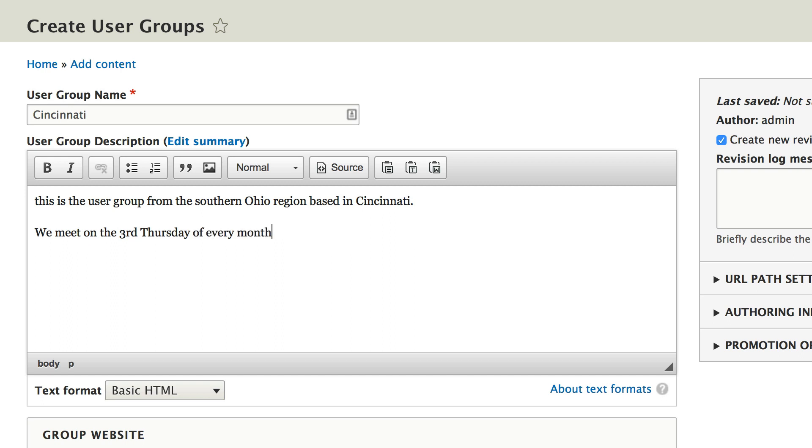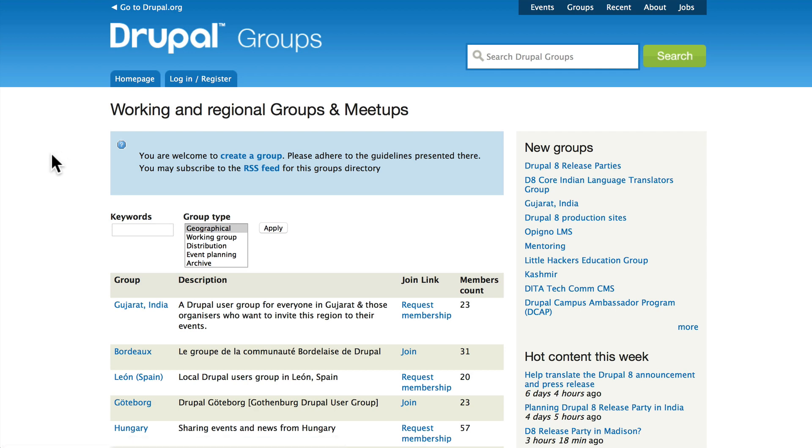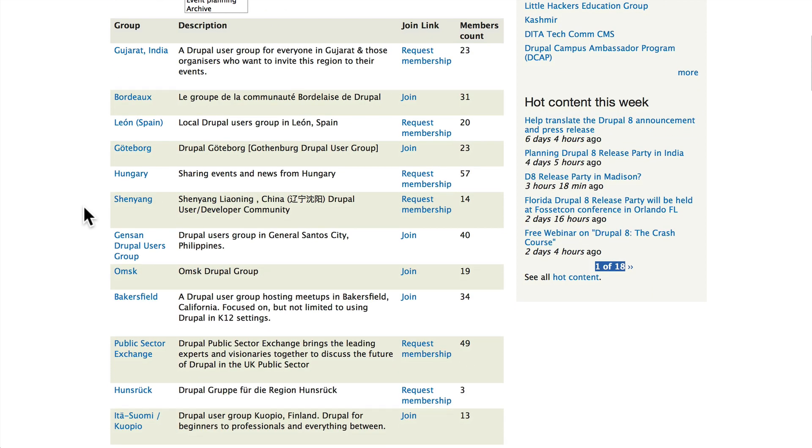We meet on the third Thursday of every month. Of course we could offer more information there. The URL for this user group is https://groups.drupal.org/cincinnati. Now that doesn't actually exist, again there is no current user group in Cincinnati, but this is usually how they would appear. And of course you can find a user group in your area by coming to groups.drupal.org and doing a quick search based on whatever you might be interested in. There are user groups literally around the world. We'll talk more about that at the end of the class.